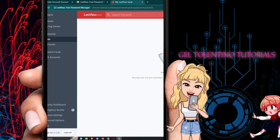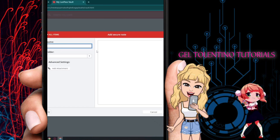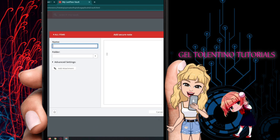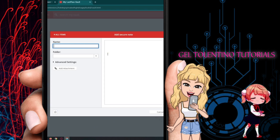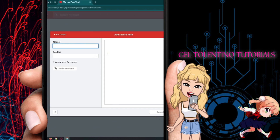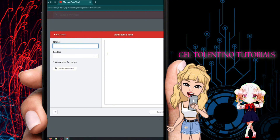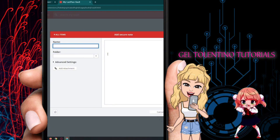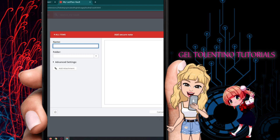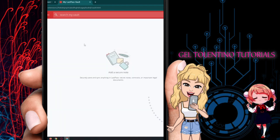There is also a Notes section where you can add secure notes. If you want to keep track of something important, storing secure notes is a great way to do it. So not only can you store passwords, but also important notes on the LastPass platform.